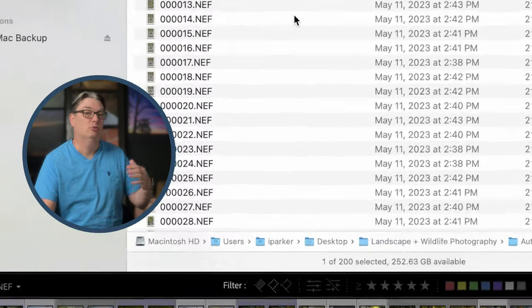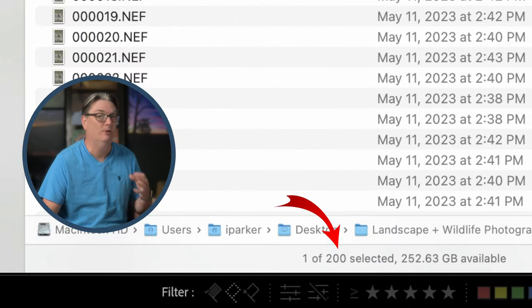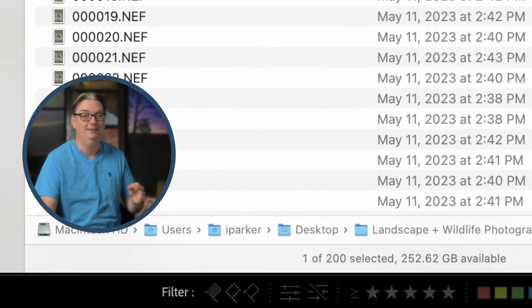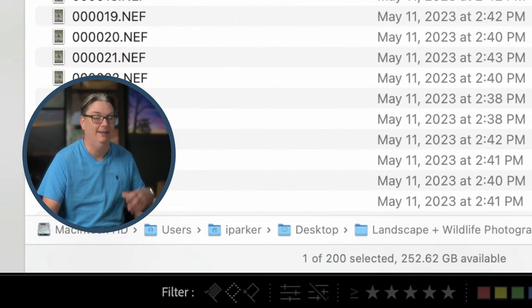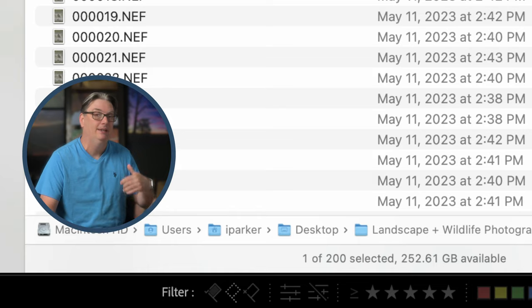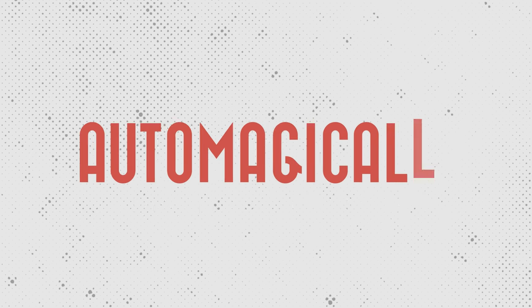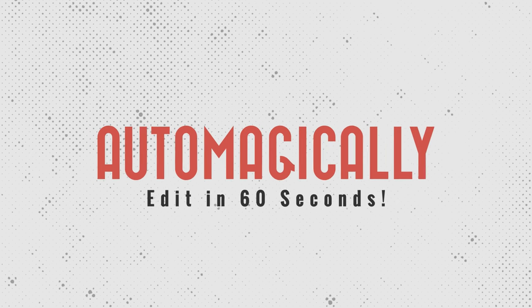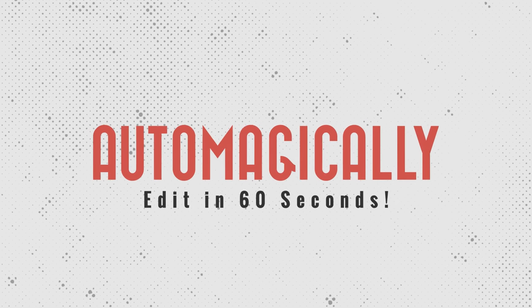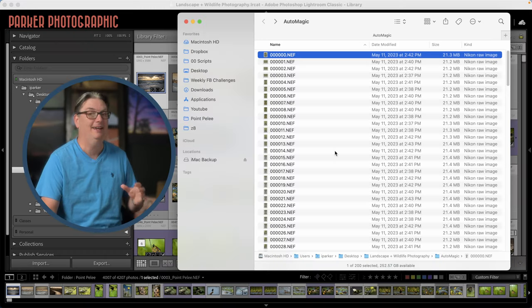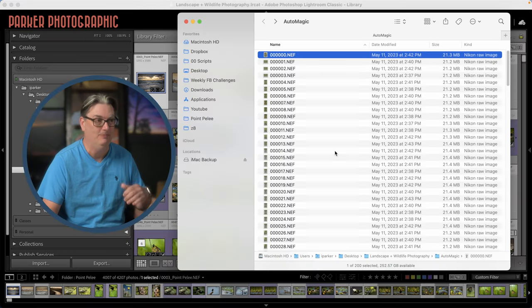So here's a folder of 200 raw files that I'm going to import into Lightroom Classic and Lightroom is going to automagically edit my photos for me in under 60 seconds with AI technology.